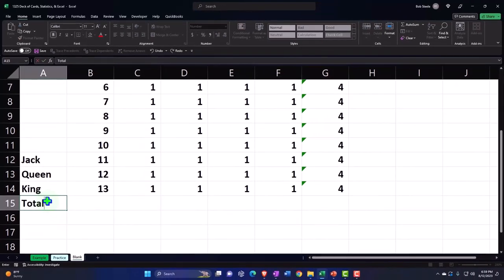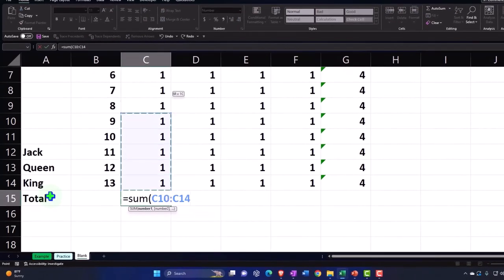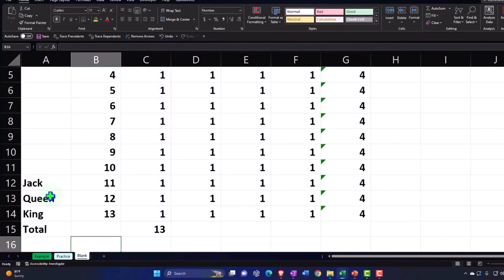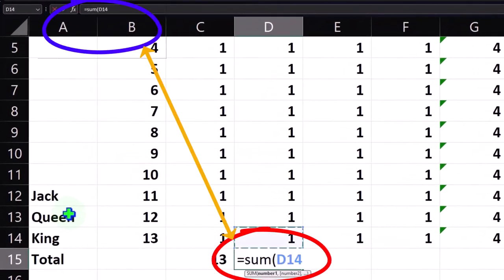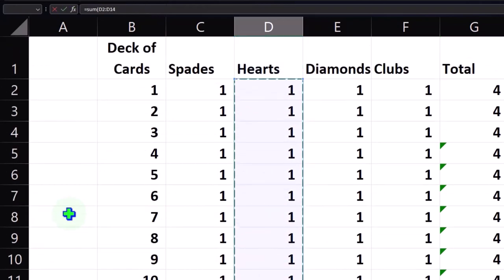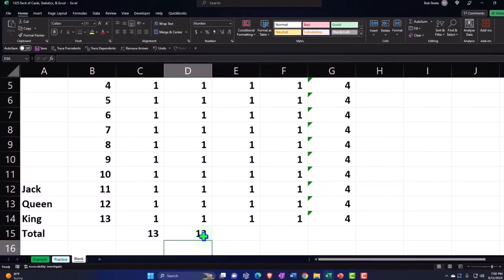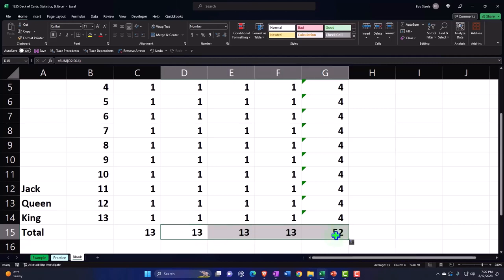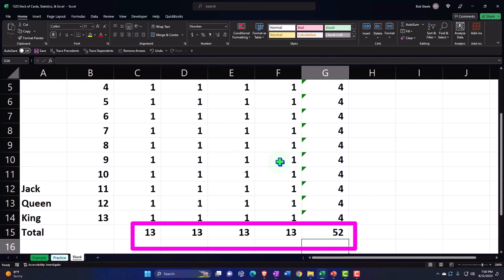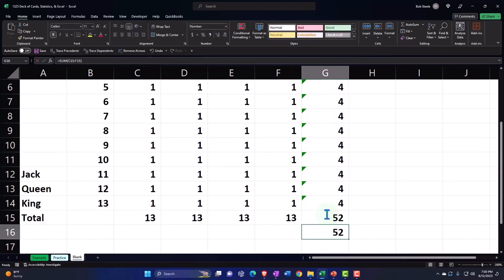The total at the bottom uses the SUM function — I'll use the keyboard, Shift+9, and hold Shift with the Up arrow to select the range. Once we have that, I can copy it across using the fill handle, dragging all the way to the end. 52 is the total number of cards in the deck. We can sum it up either way and it comes to 52.